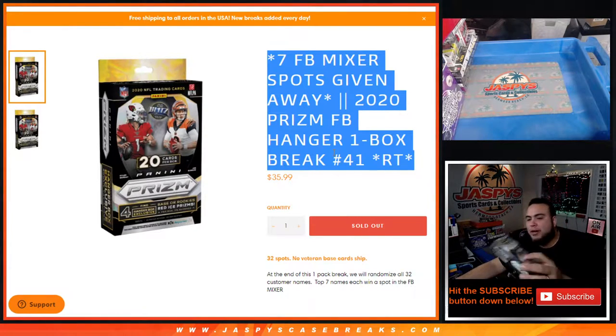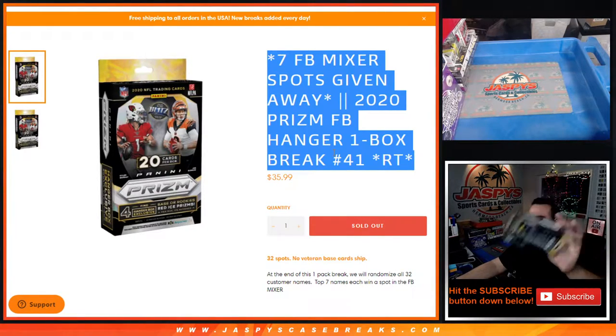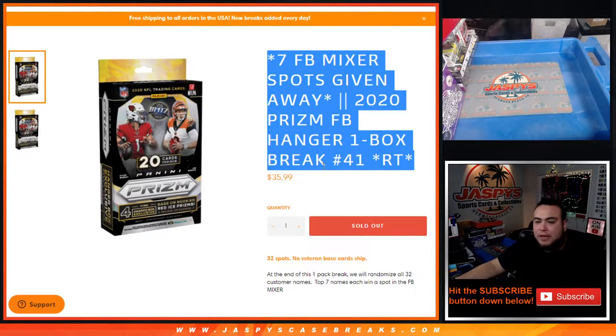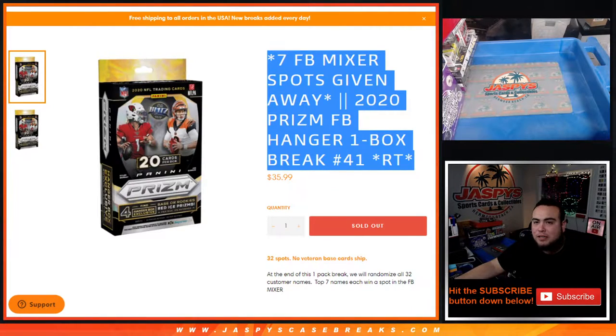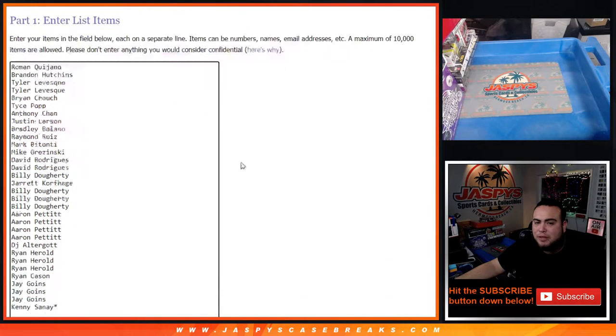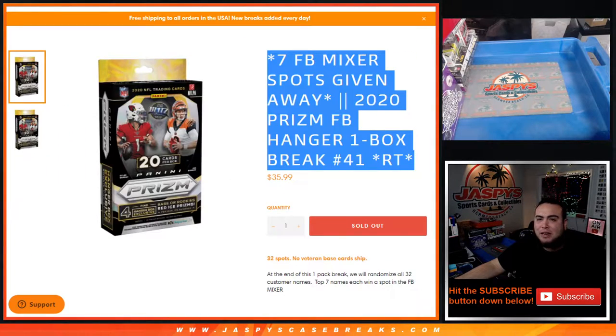First we'll do the break, randomize customer names and teams, stream the hits out of the hanger. Then we will come back, randomize customer names only again in a separate dice roll. The top seven out of the 32 get a spot in the break.